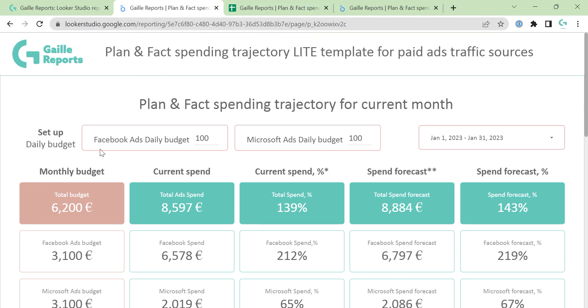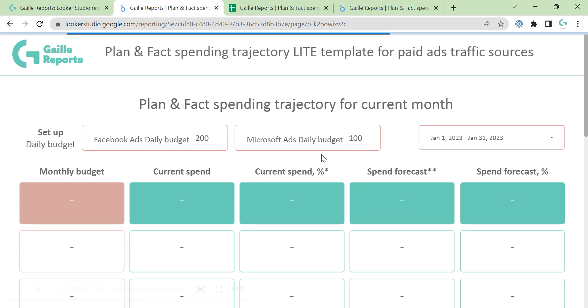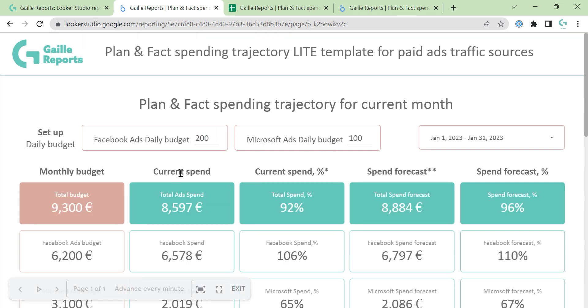This template is to compare monthly budget with your current spend. Monthly budget comes from this field so you can set it up manually, and current spend comes from Google Sheets.